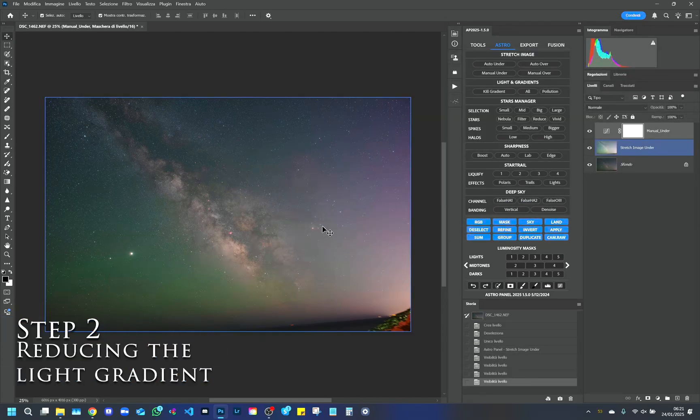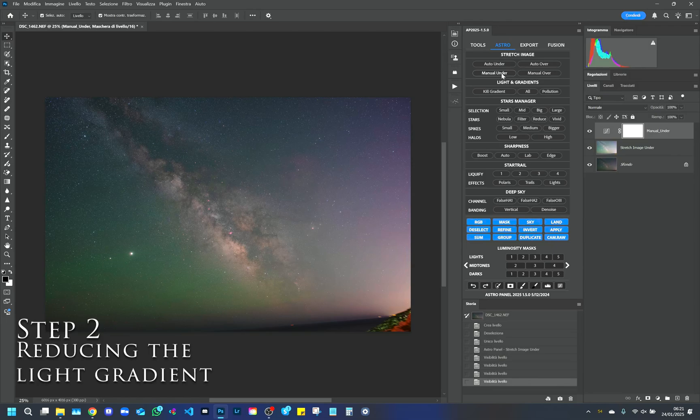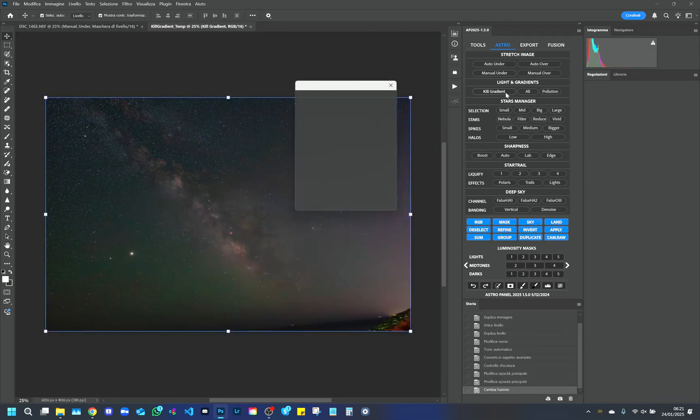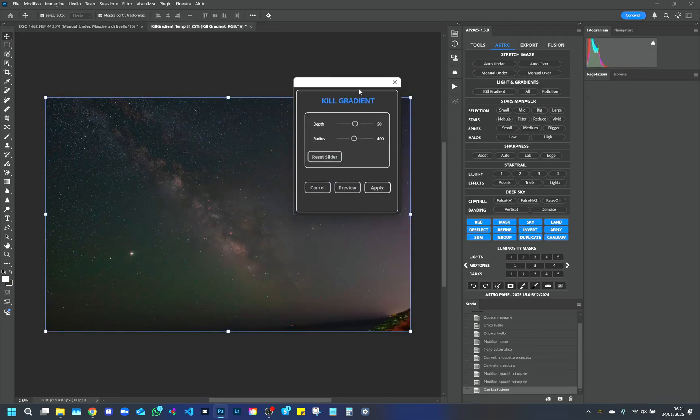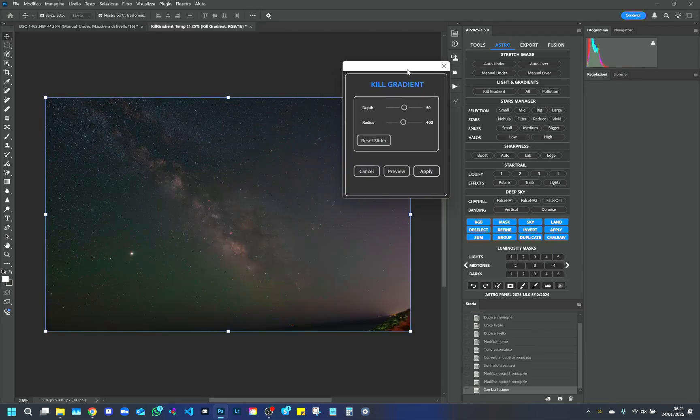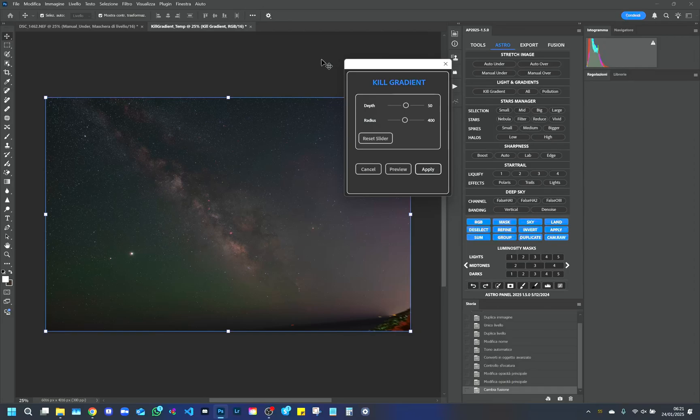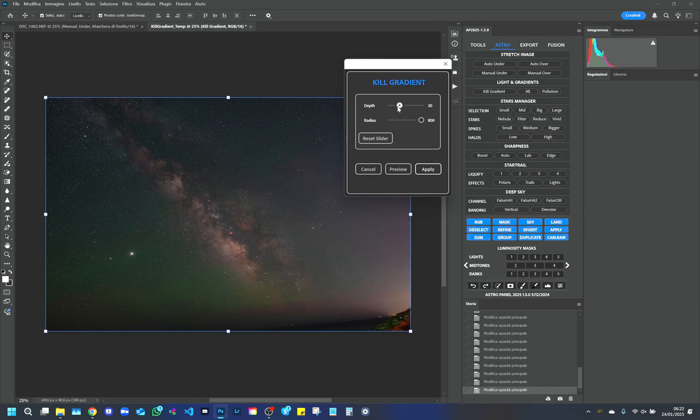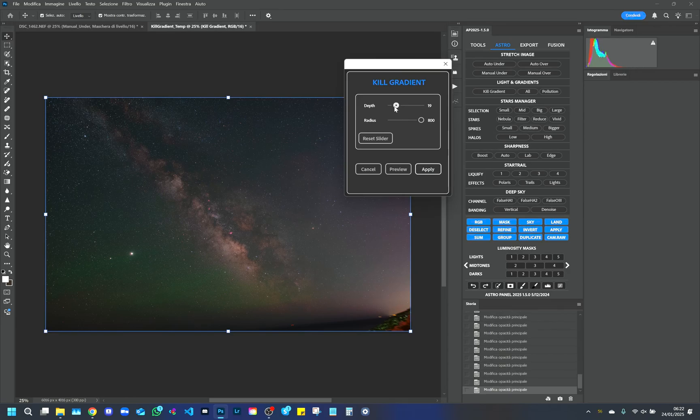Step 2. Reducing the Light Gradient. Next, we use the Kill Gradient function to reduce the light gradient caused by light pollution. We set the radius to maximum and reduce the intensity of the effect to about 20. This allows us to eliminate the gradient, keeping the contrast and the signal of the Milky Way intact.